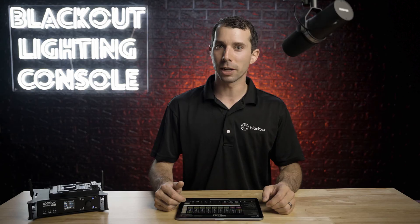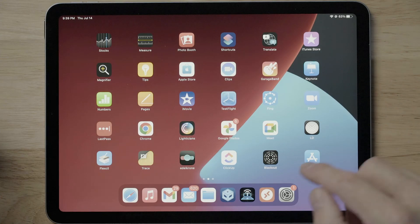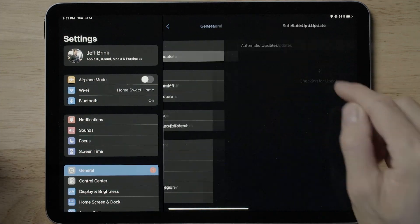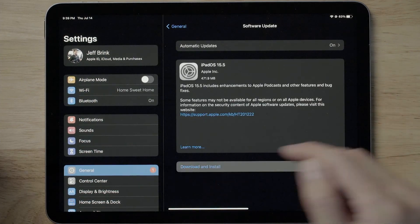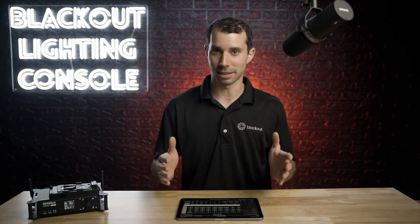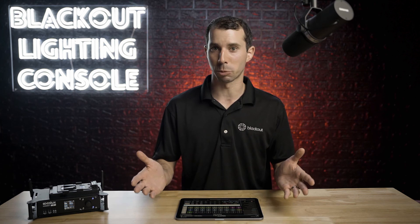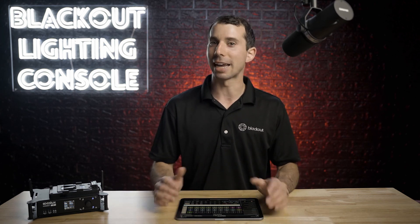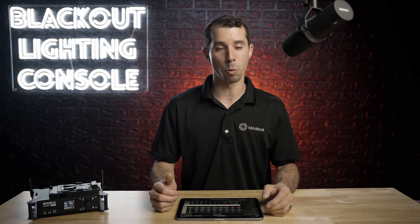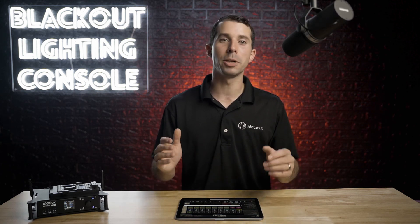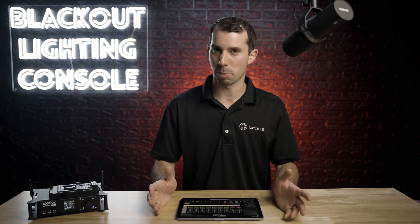Second, are you running the latest version of iOS? iOS constantly changes. Like when they went from iOS 14 to iOS 15, they changed their multicast protocol. We had to adapt by changing how we were sending out sACN, which is a multicast protocol. So if you are not on the latest version of iOS, I cannot guarantee Blackout will work correctly. This doesn't mean you have to update immediately when it comes out, but don't be more than a couple months out of date.